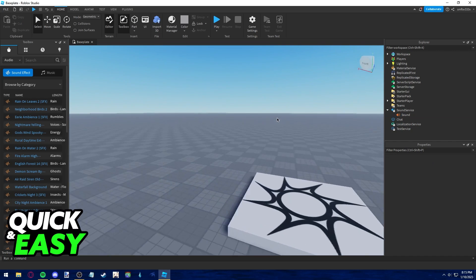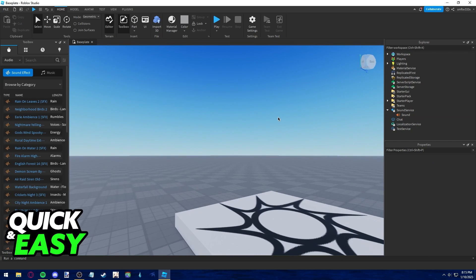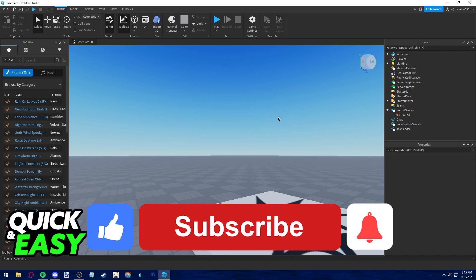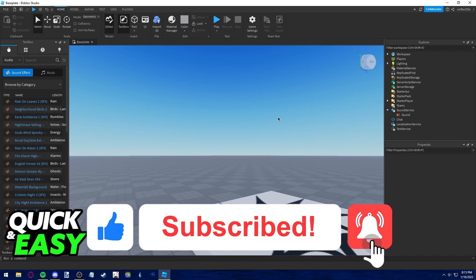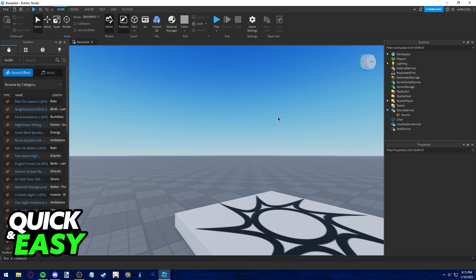I hope I was able to help you on how to add background music in Roblox Studio in 2022. If this video helped you, please be sure to leave a like and subscribe for more quick and easy tips. Thank you for watching.